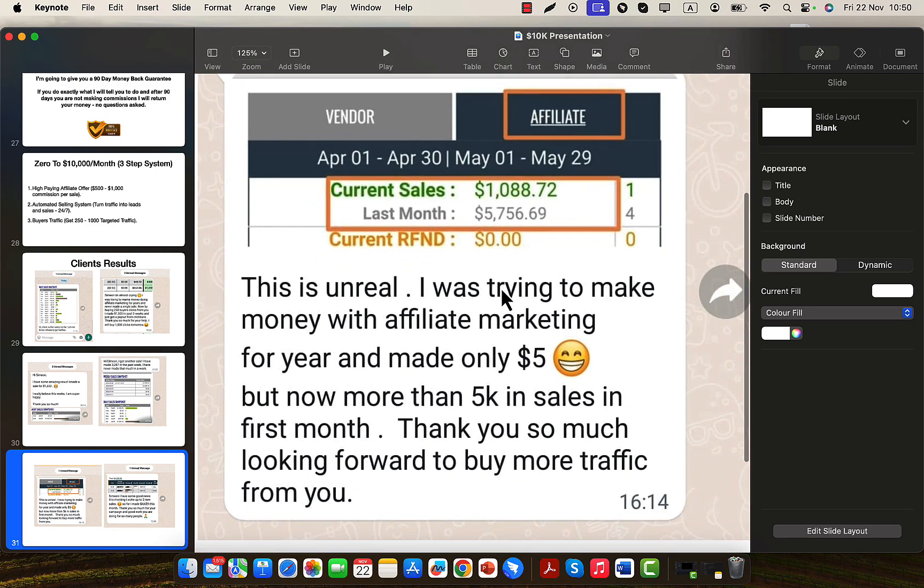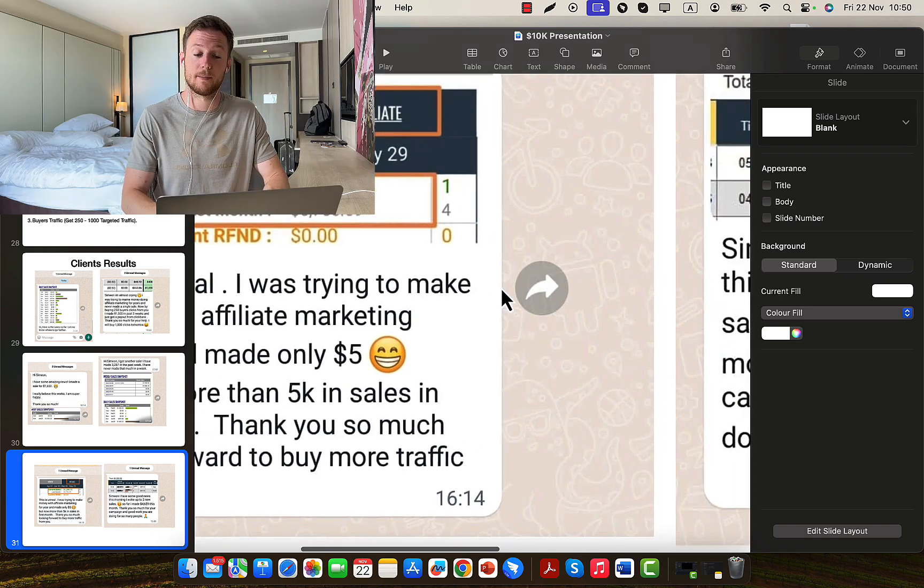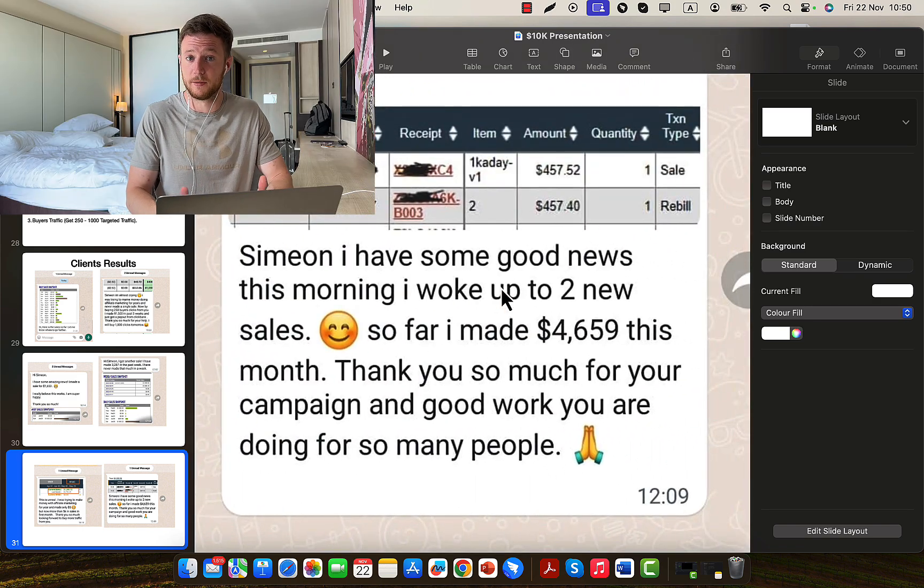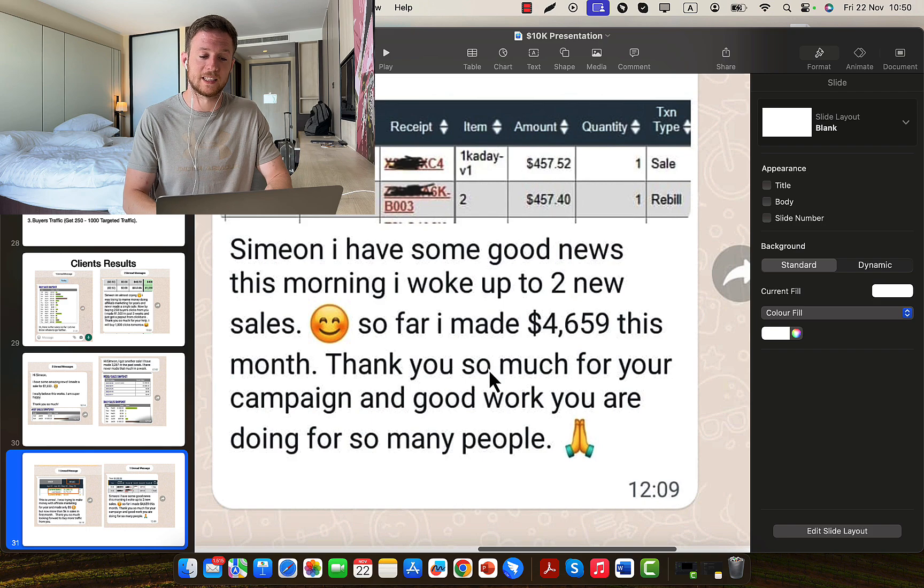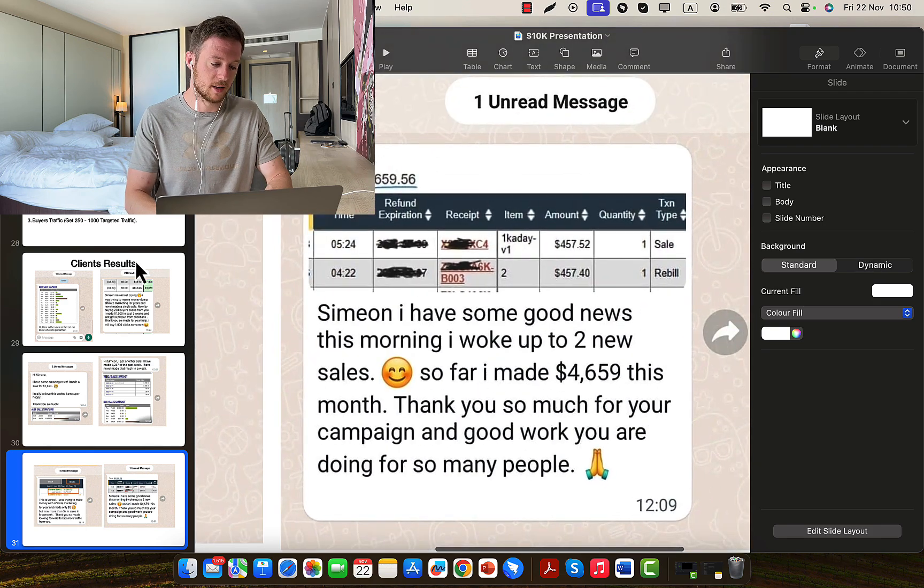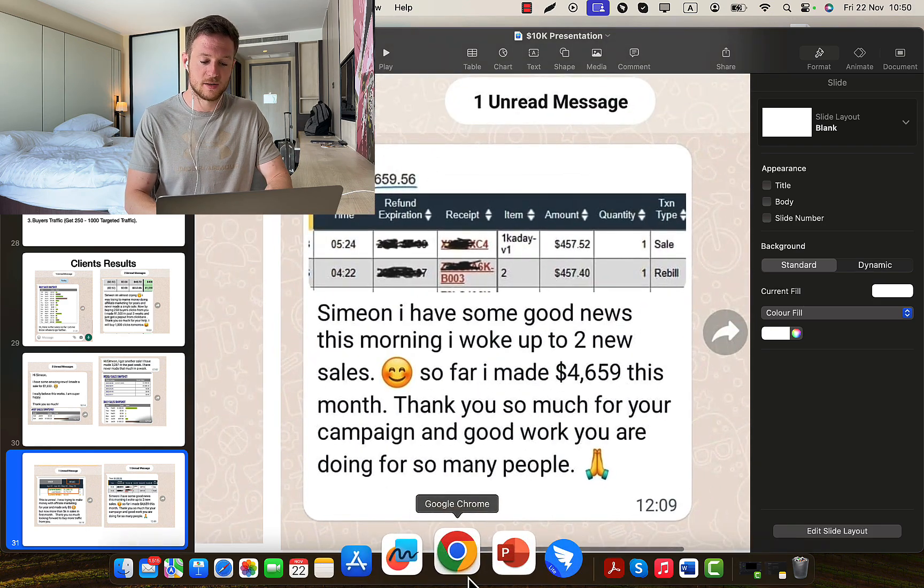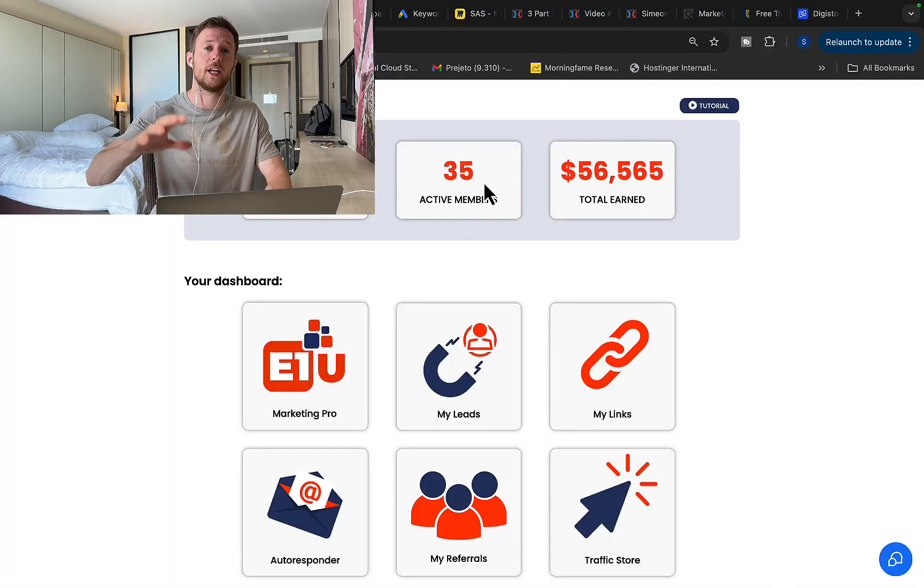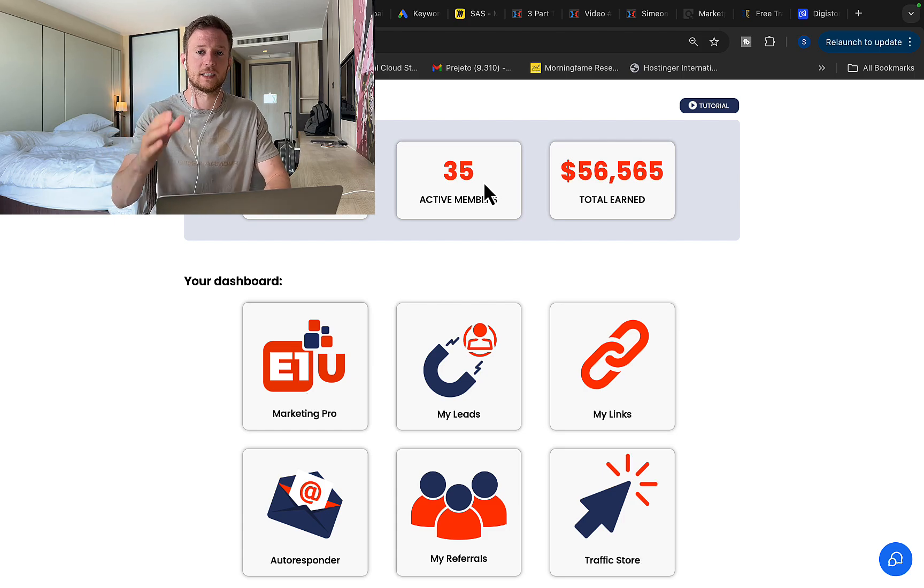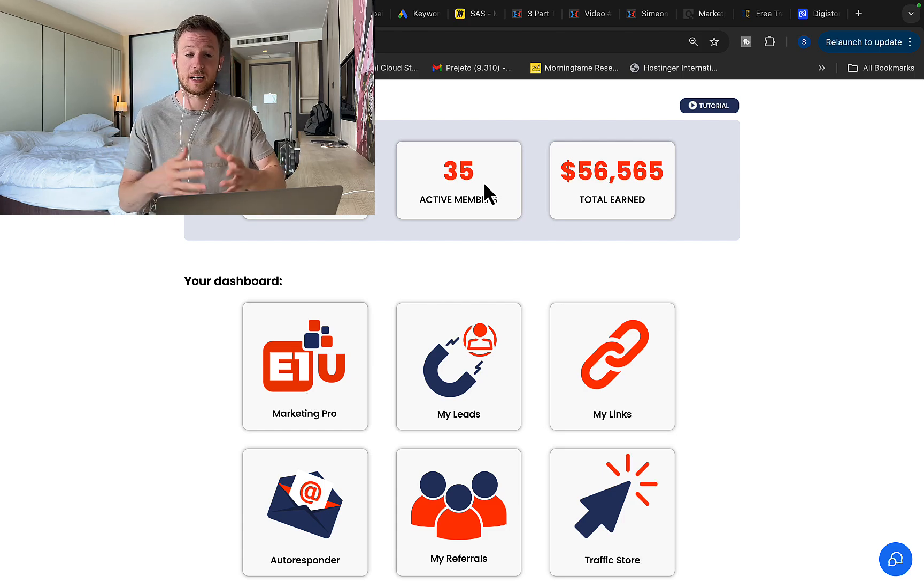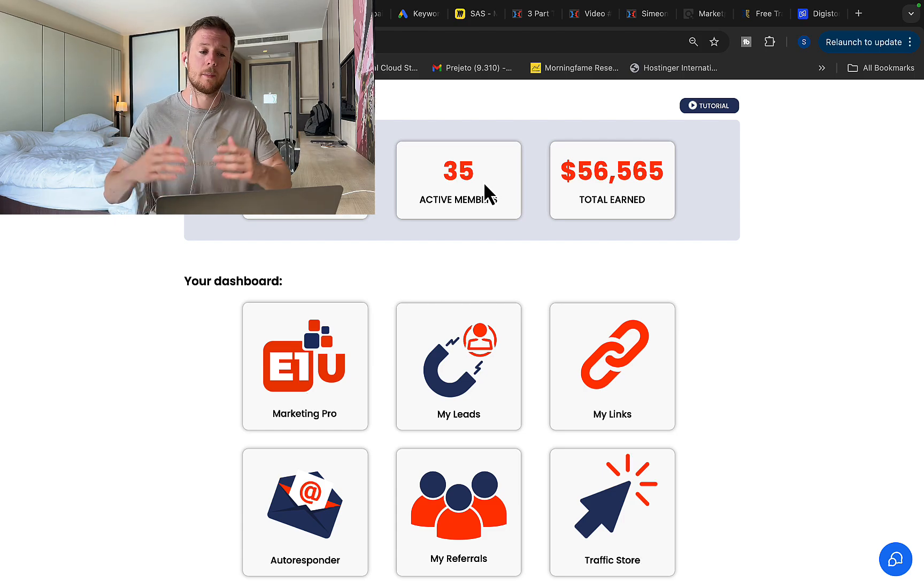Basically this person tried to make money for years and never made money before, and then with me made money within first month. Another person $4,600 in one single month and so on. So later on I will share with you more video testimonials of successful clients and students using my traffic source and strategies I will share with you right now.